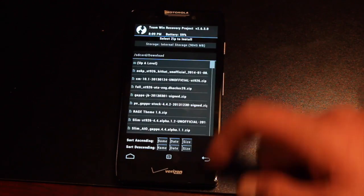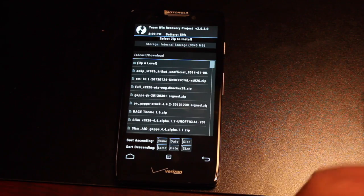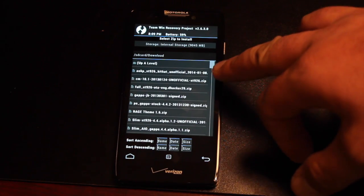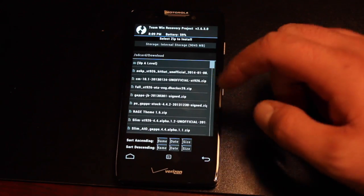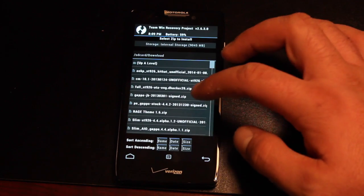You can add more zips if you like, and you'll need to add the GApps. Make sure you first flash AOKP, then you can flash the GApps.